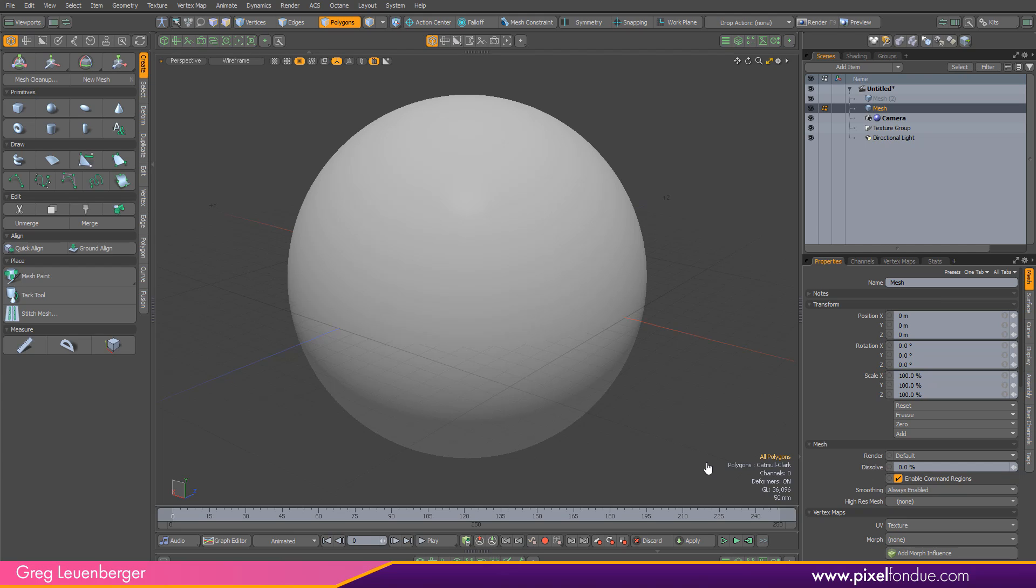So PBR, we all I think know what that means, Physically Based Rendering. It's really just a set of standards or loose standards for shading, and it'll work with a variety of different materials and a variety of different renderers. What it is, it's just a way of mapping material channels like Roughness and Normal and Albedo or Color to the correct channels in your rendering program.